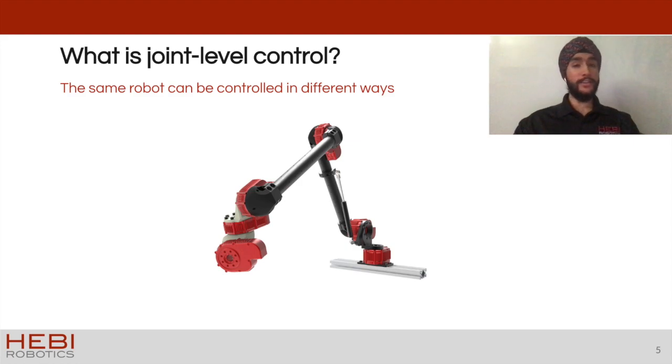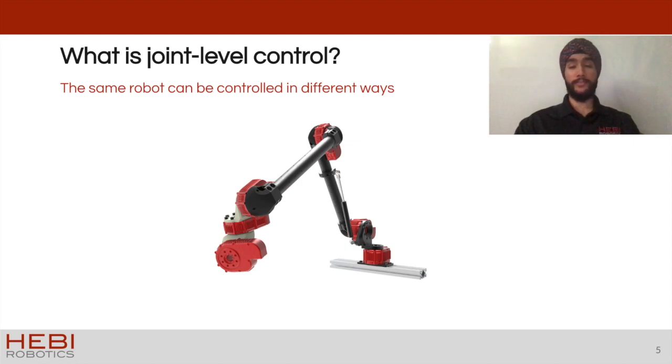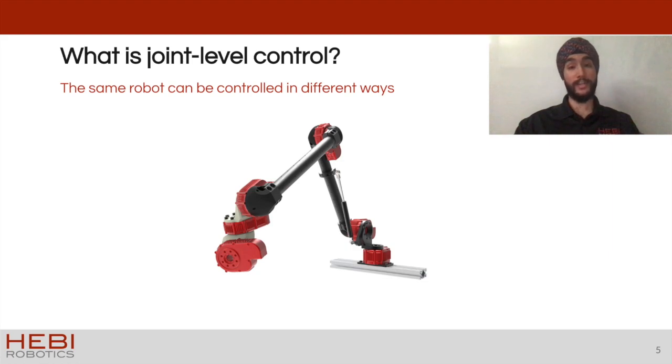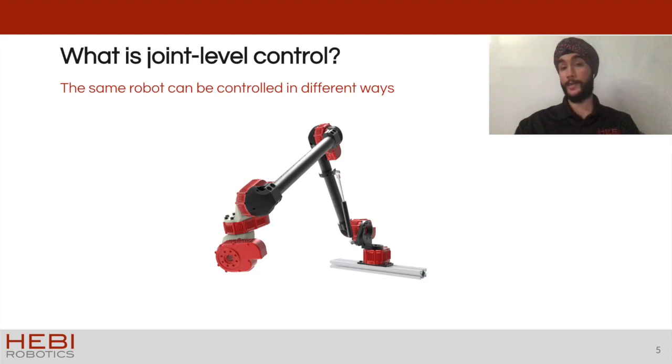What is joint level control? The same robot can be controlled in different ways and a lot of these principles count for more than just a robotic arm. But for today we will take a look at what that means for an arm that you might have.